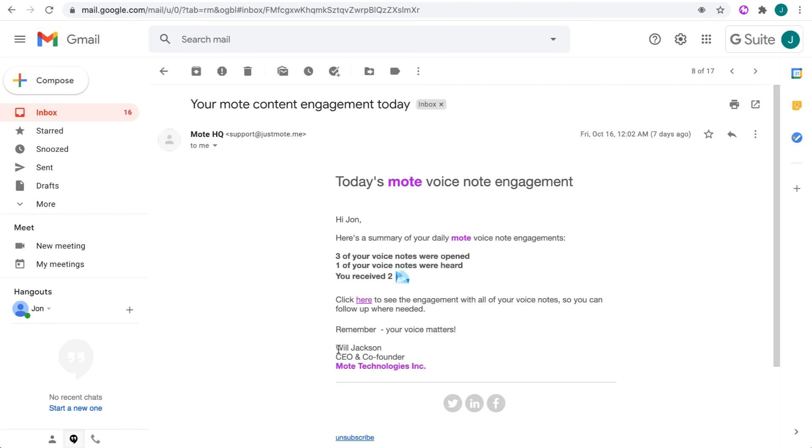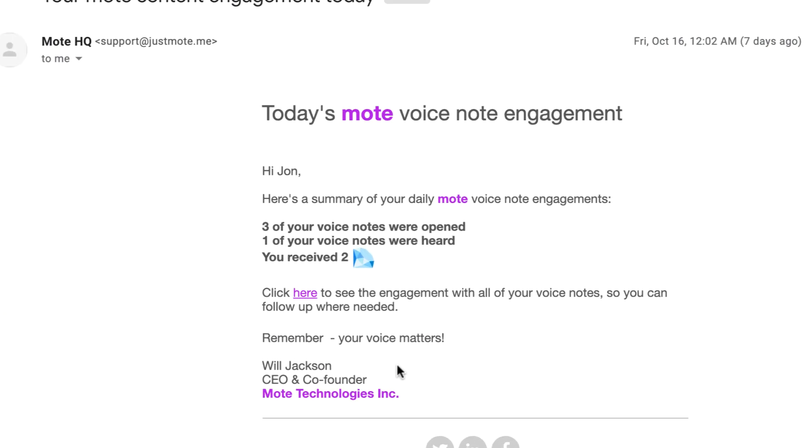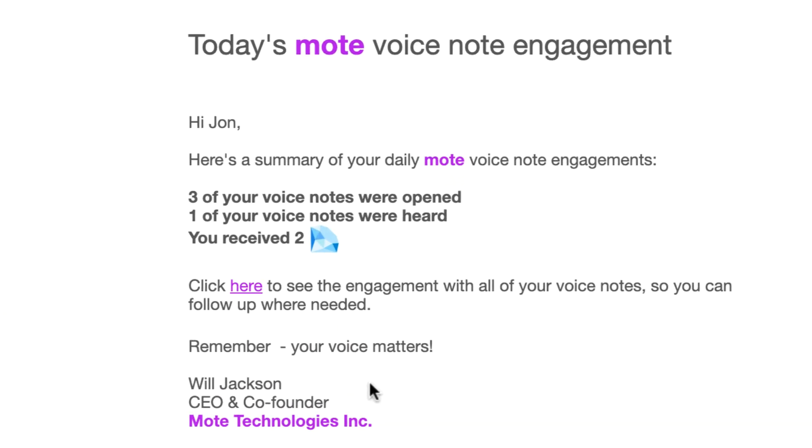To close this episode, it's worth noting that you will get a daily email of Moat Engagements. This summarizes the data available from the Activity Dashboard.